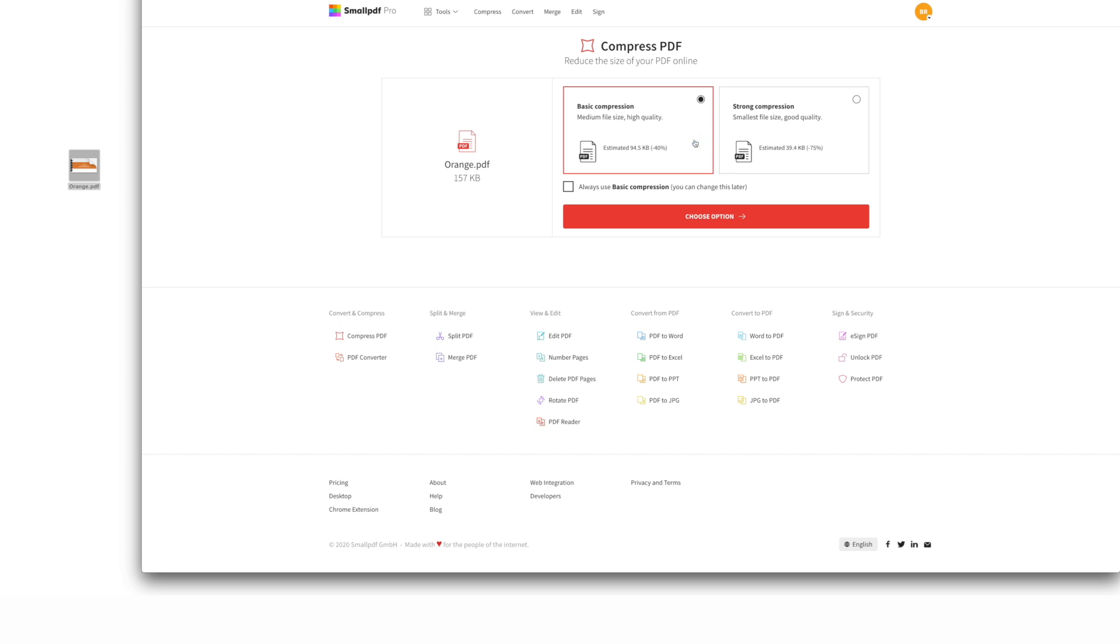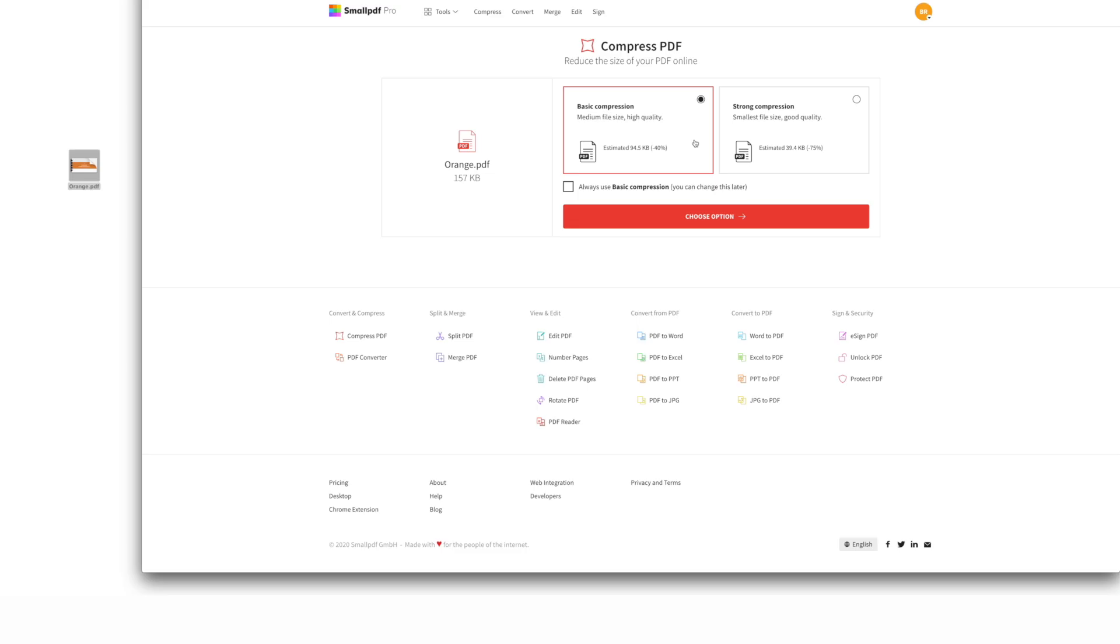If your PDF size doesn't need to be reduced drastically, then basic compression is the right choice because it maintains a higher quality output. And then select choose option.